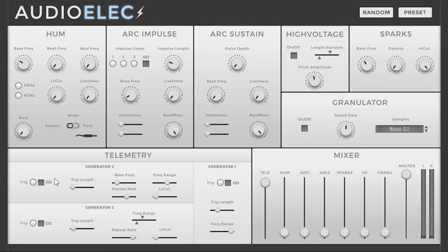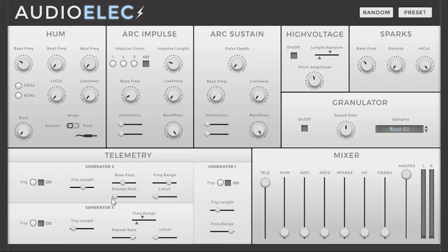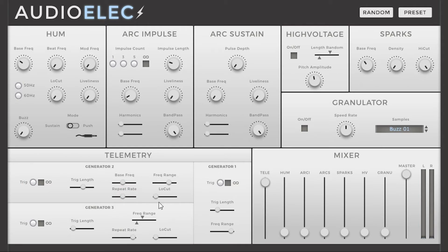Generator 2 is pretty much the same except you have more options, like selecting the bass frequency and the frequency range, and also the repeat rate, which is the interval between two occurrences of the sound. So if you have a high repeat rate, there will be fewer sounds in one trigger. There is also a low cut to get more or less bottom end.